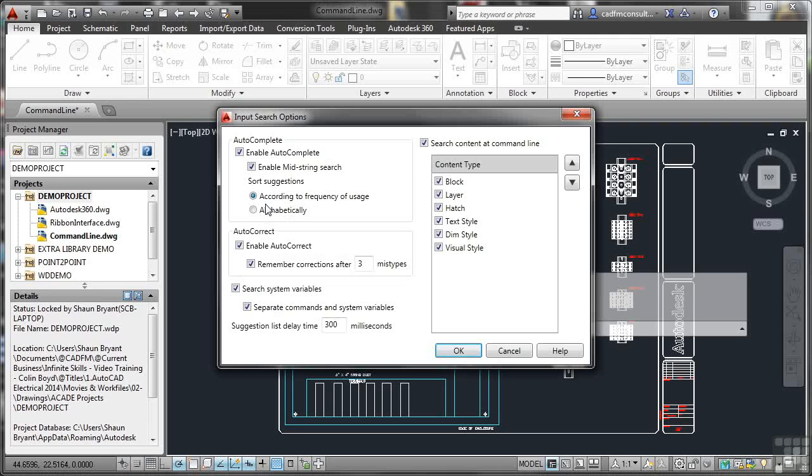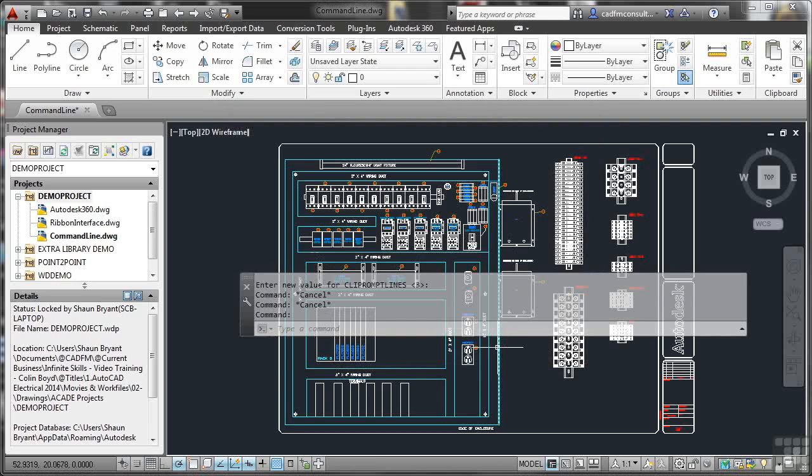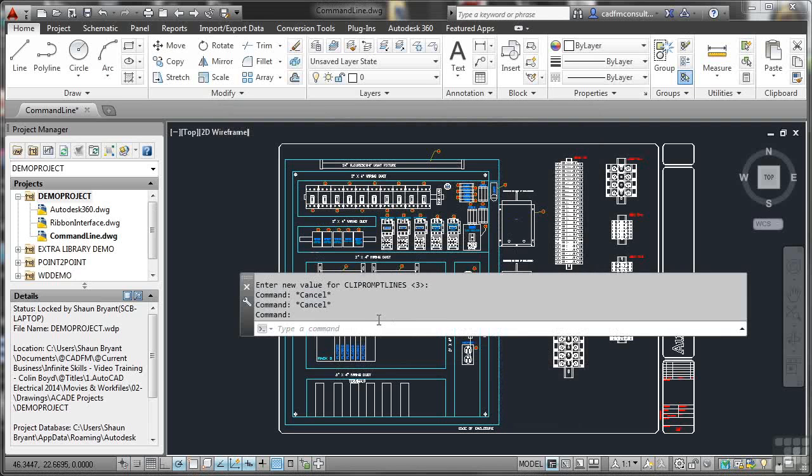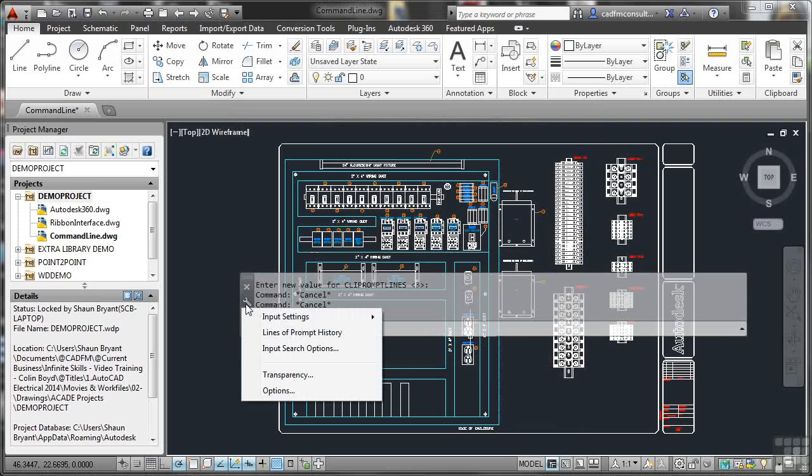So that is how you set your search options. I'll just click on cancel there so I don't change any settings. I'll go back to the little spanner again now.